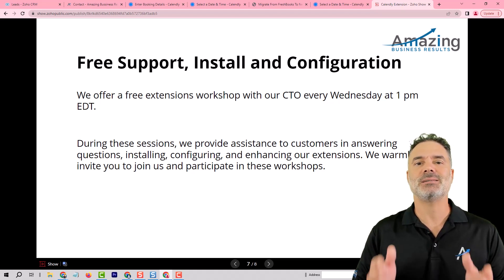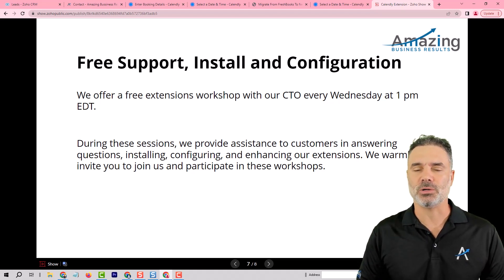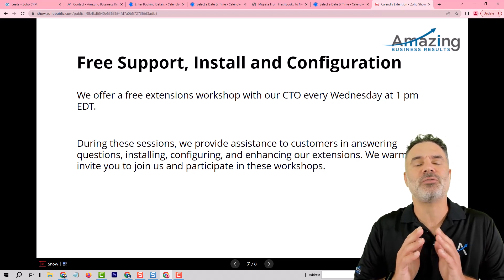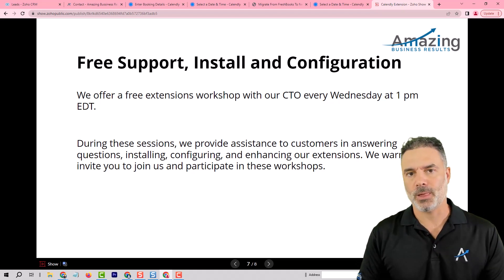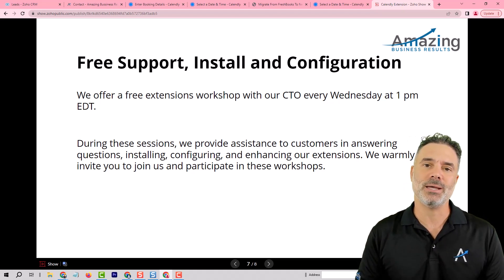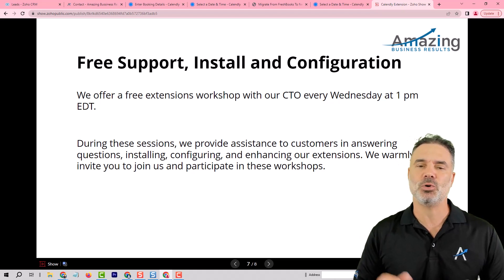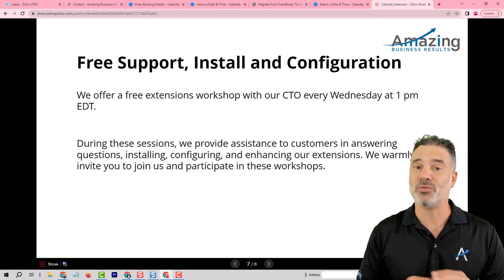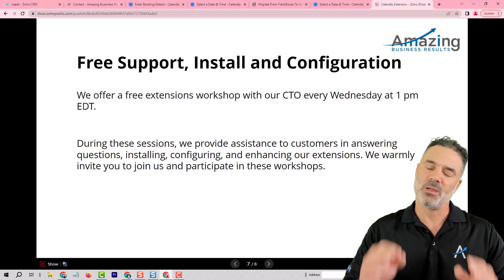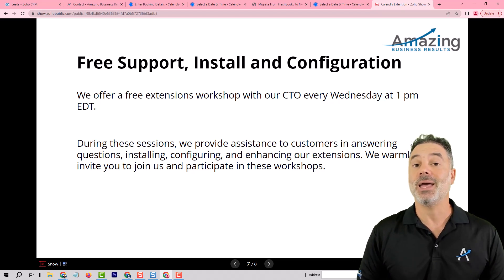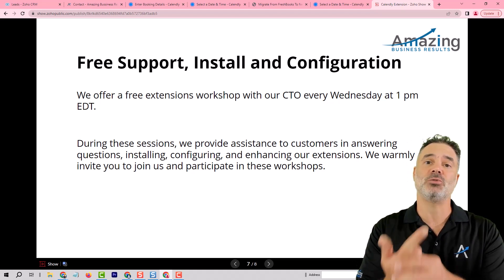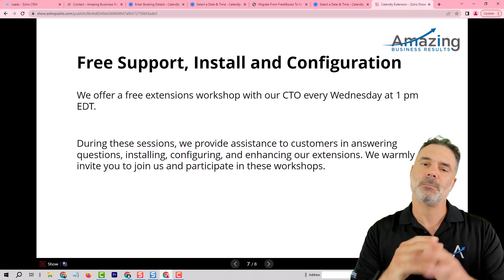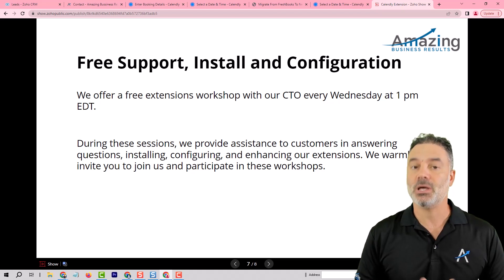Most of us are not that technical. In this case, we're giving free support to anyone, even if you're on a free trial, you can join every Wednesday, 1pm Eastern daytime, you can join our sessions, we have free sessions with our CTO, extremely smart person, and he can help you with installation, configurations, questions, anything that you need help with.